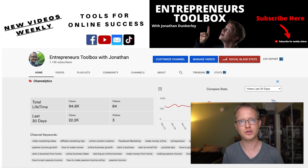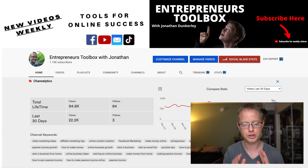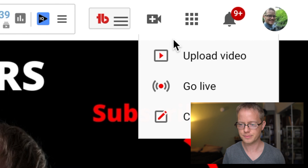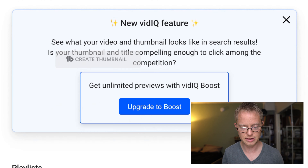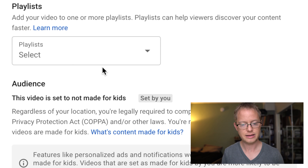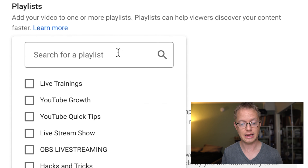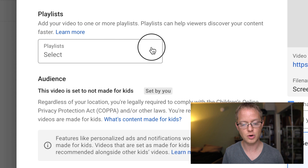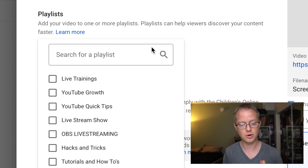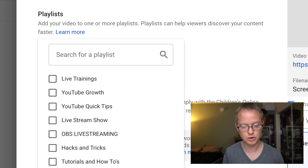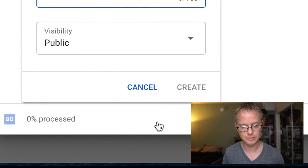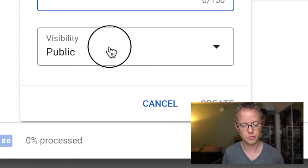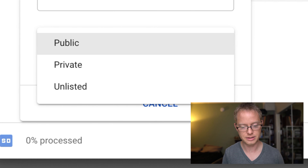There are a couple of ways you can add a video to a playlist on YouTube. When you upload a video, scroll down to where it says playlist, click select, and then you can add it to any of the playlists you already have. If you don't have a playlist you want to add it to, you can create a new one — click new and you'll be able to create a new playlist. Then you decide if you want it to be public, private, or unlisted.